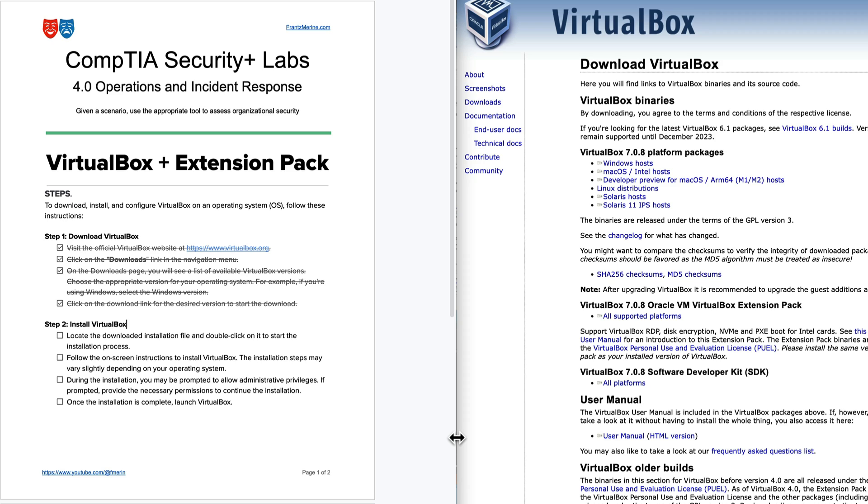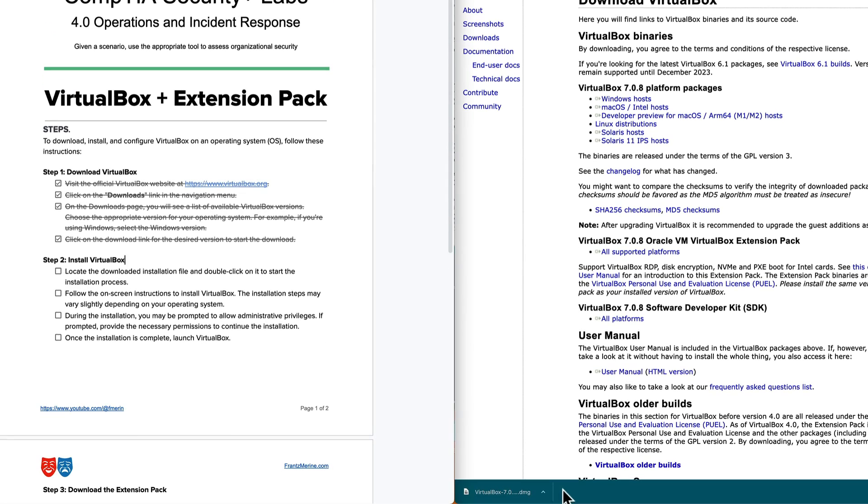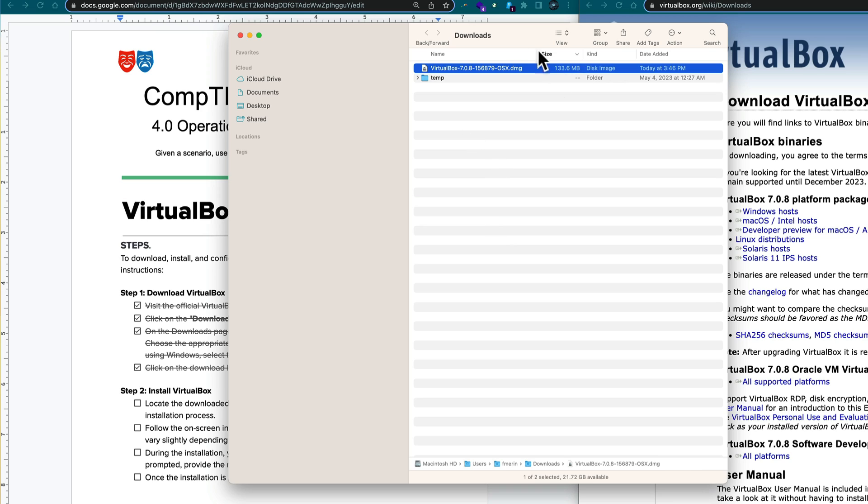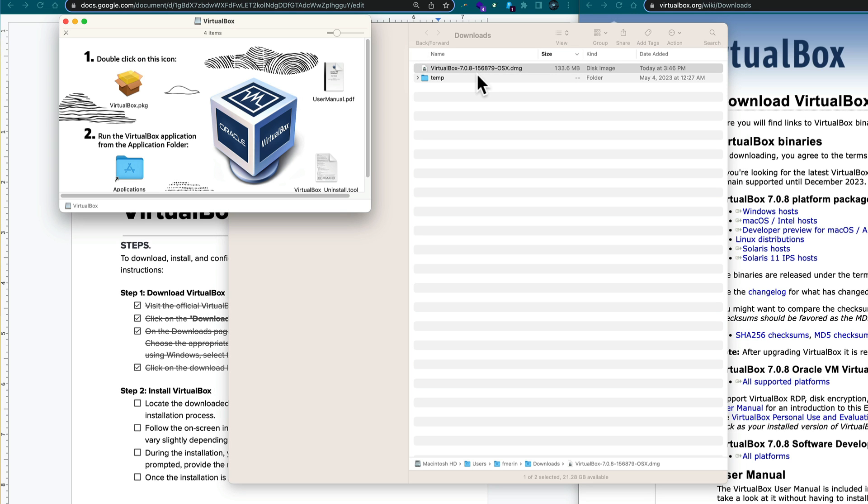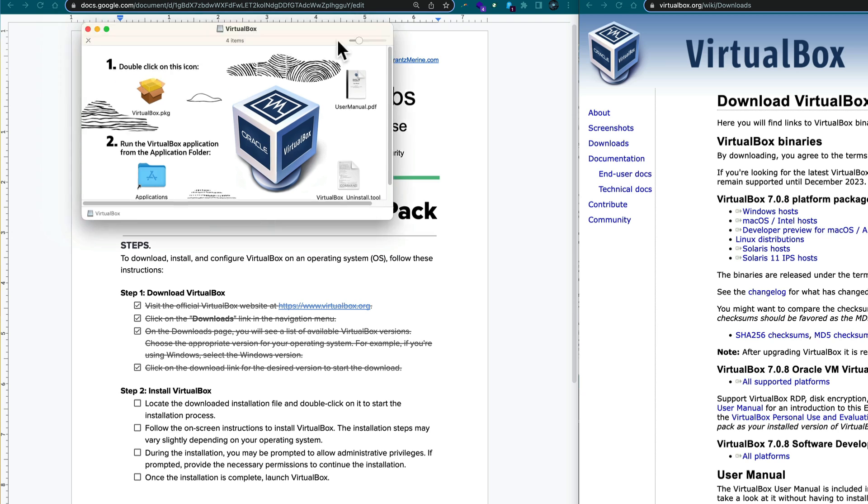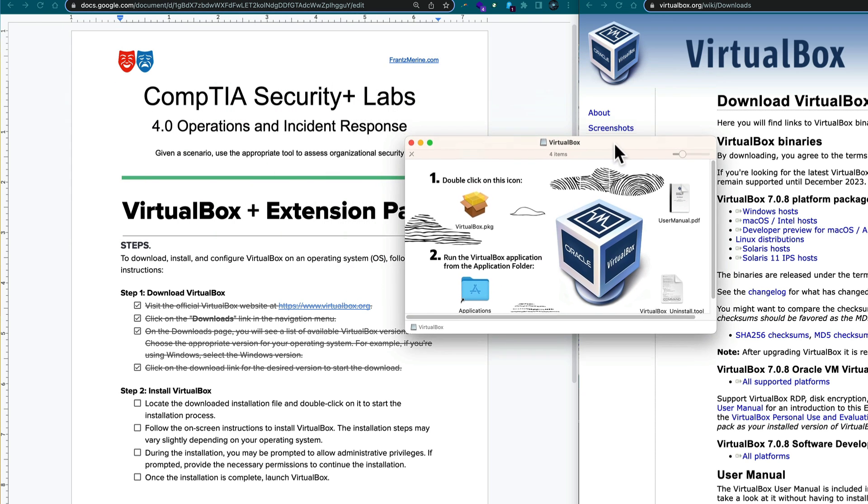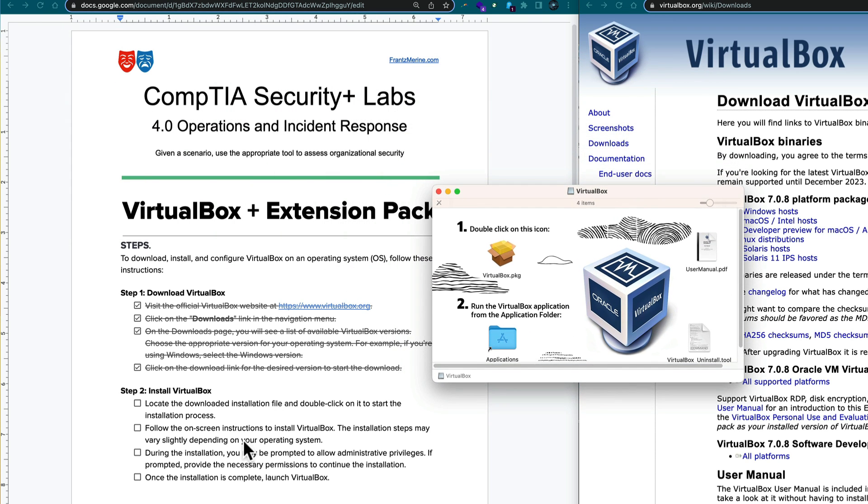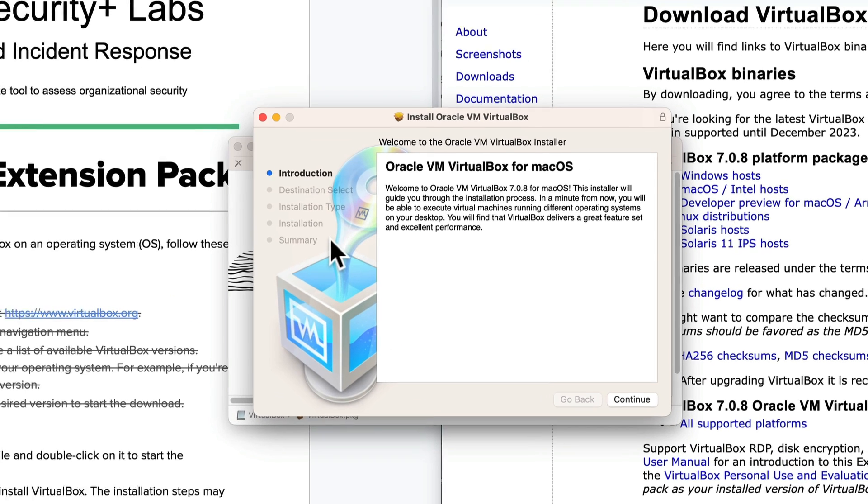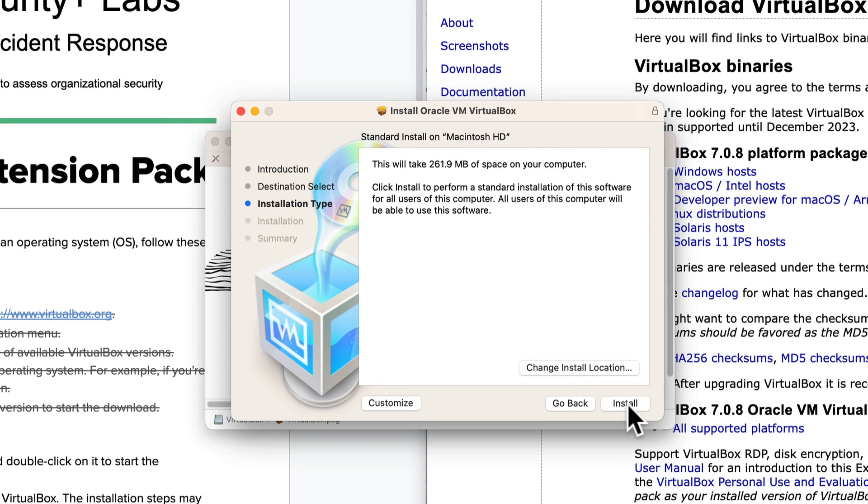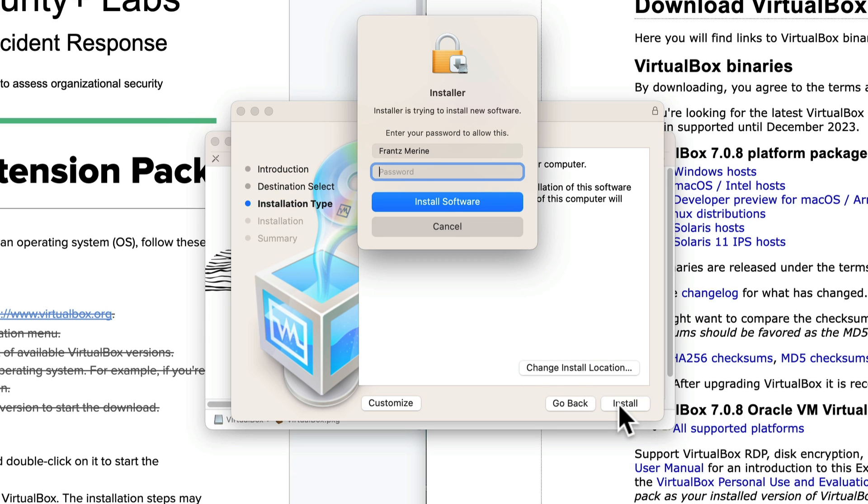In the installation phase, it says locate the downloaded installation file and double-click on it to start the installation process. I see it's in the menu here on my browser. I want to show in Finder. It opens up a dialog box. I see the VirtualBox installation file. I'm going to double-click it to actually start that process. For housekeeping, I can get rid of this. I'll move this to the center of the screen, and it says follow the on-screen instructions to install VirtualBox. I'm going to double-click on VirtualBox package.